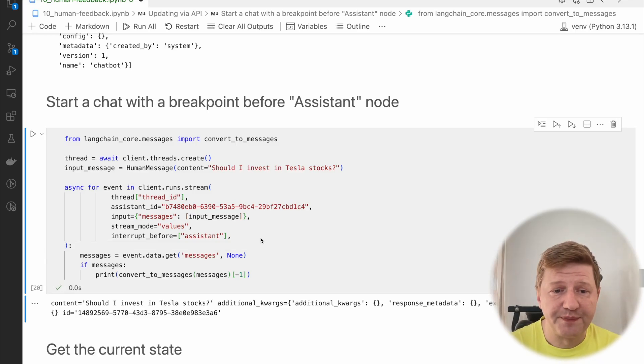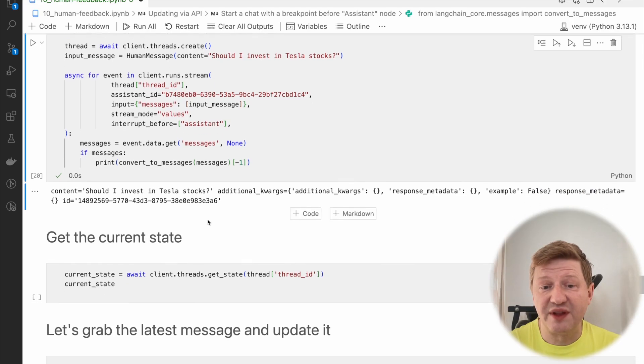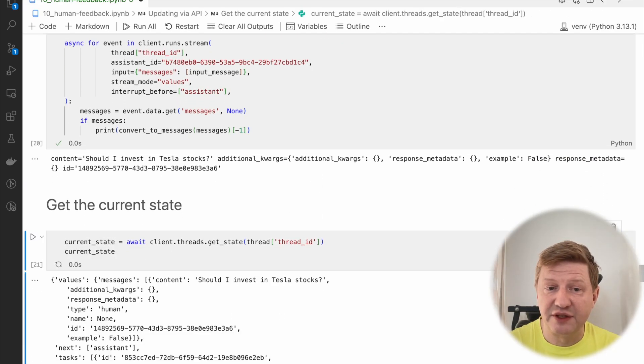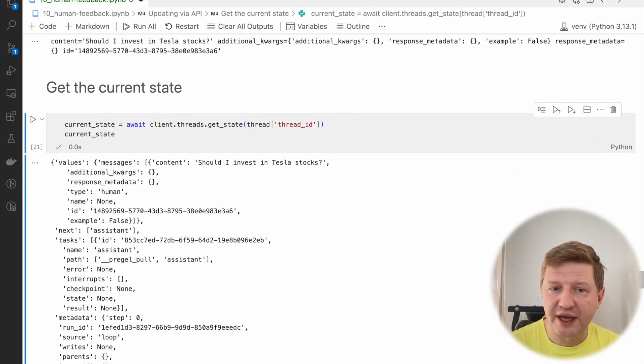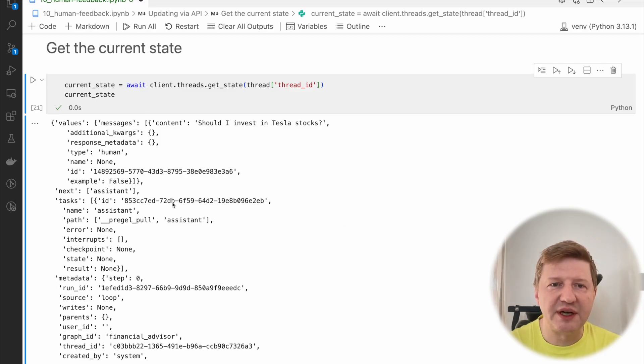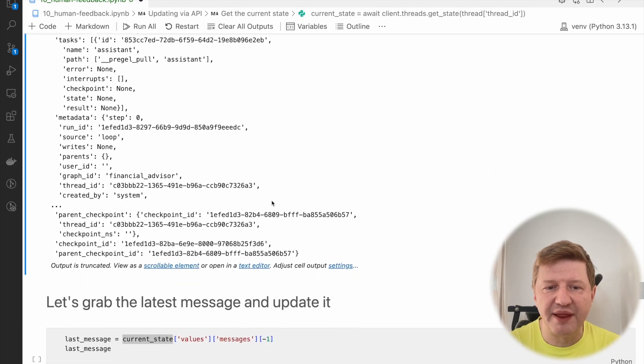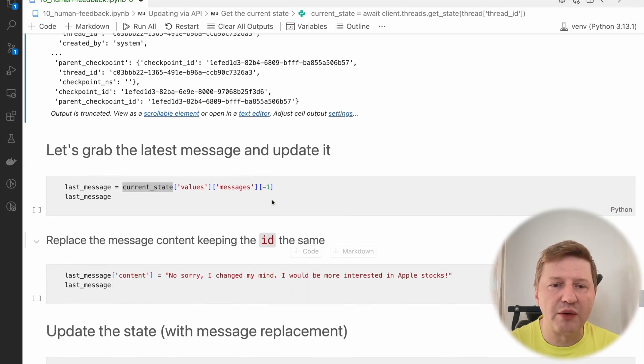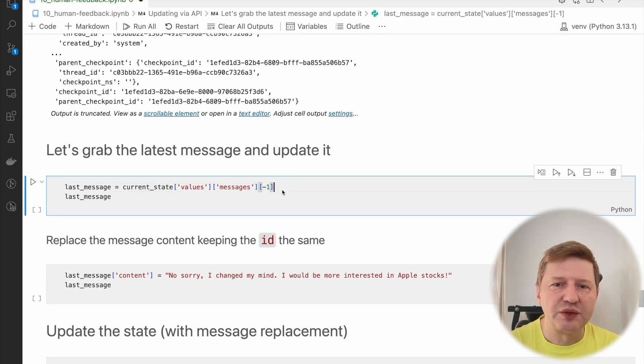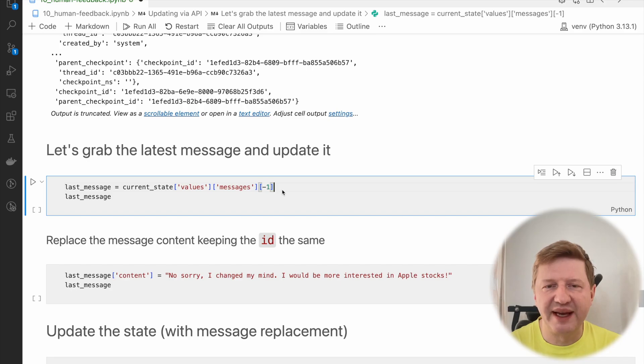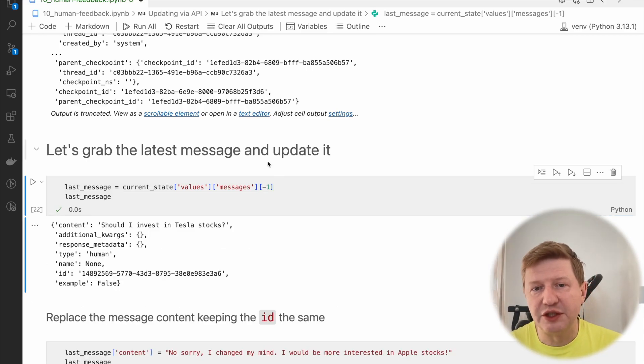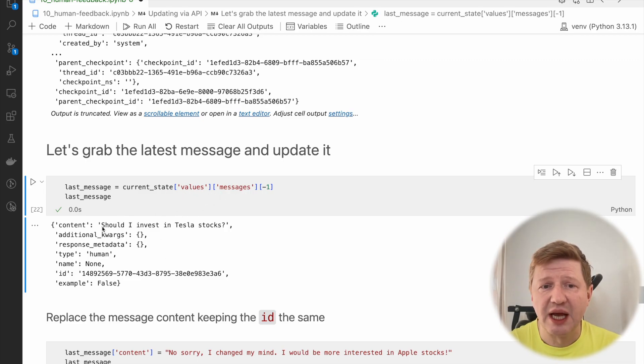We are running the Financial Advisor. We are providing the same question about Tesla stocks. We interrupt before assistant, as we are doing in this session already. We are just pretty printing the messages which we get back from the server. It's the same kind of stuff. Should I invest in Tesla stock? The single message here. If we check the current state of the graph, we can see that it's stopped here. We have a single message and some metadata which is not probably important at the moment.